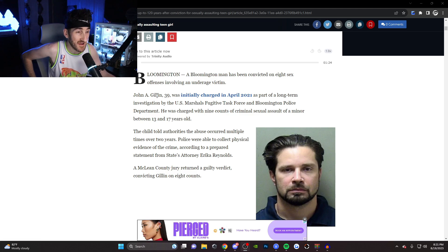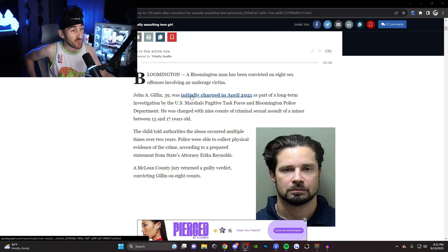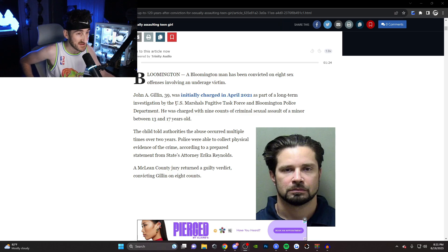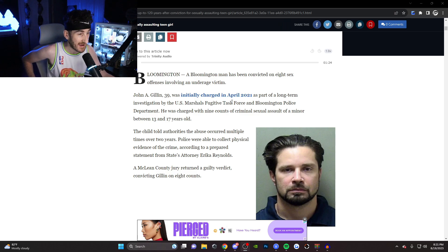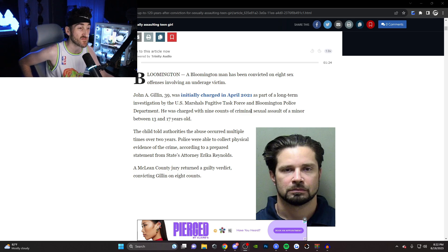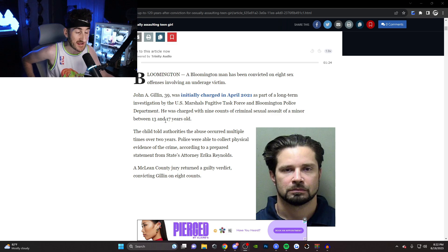John A. Gillen, 39, was initially charged April 2021 as part of a long-term investigation by U.S. Marshals, Fugitive Task Force, and Bloomington Police Department. He was charged with nine counts of criminal assault after a minor between 13 and 17 years old.